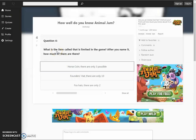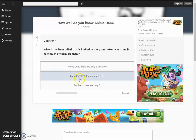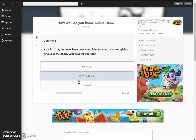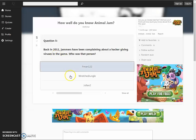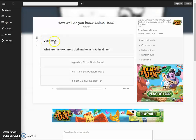What is the item called that is limited in the game? After you name it, how much of them are there? Horse coin. There are only three... Horse coins aren't even a thing, are they? Fox has... Founder's hats. There are only ten. Oh my gosh, people. What if someone, like, recycled it? That'd be so weird. I don't know. Back in 2011, Jammers have been complaining about a hacker giving viruses in the game. Who was that person? Julian 2. Yes! No, just kidding. Fman122.